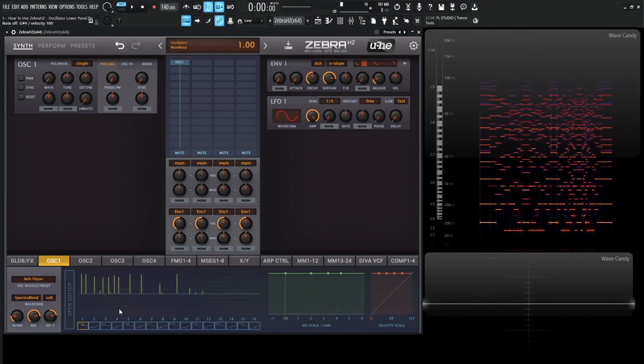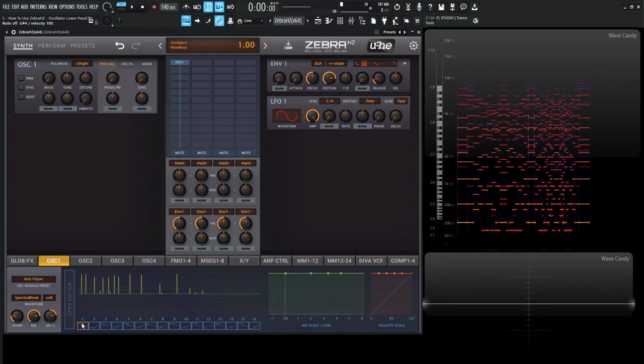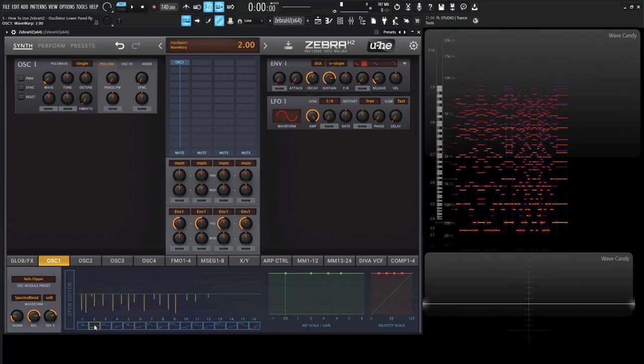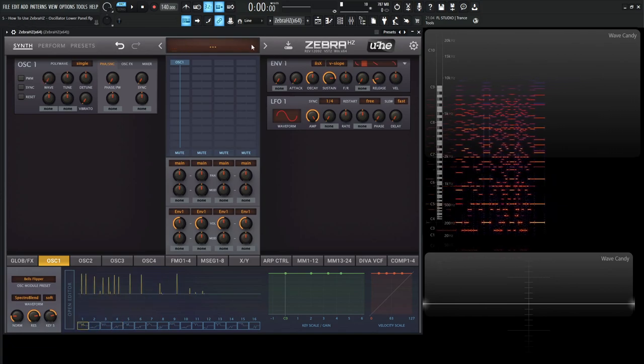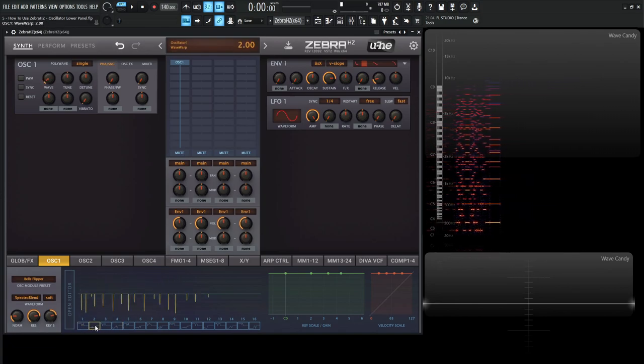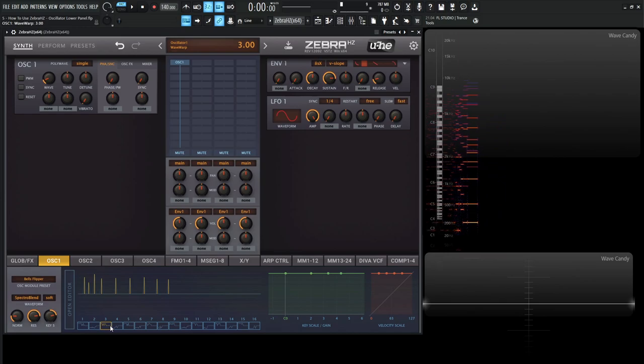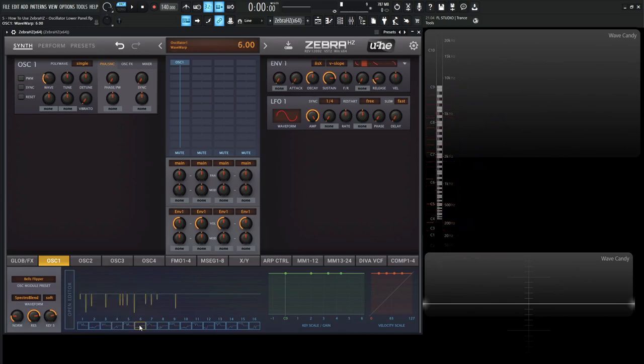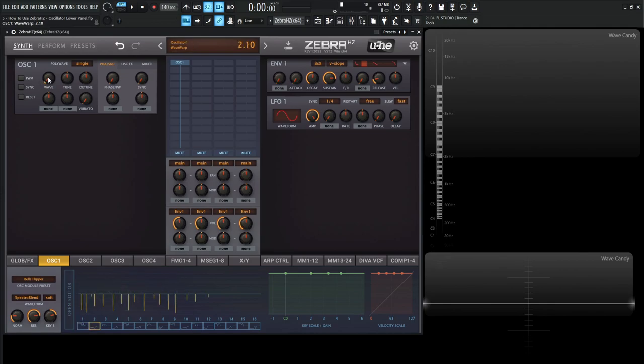And then also what I do want to point out is here, once we're moving through these, take a look right up here at the top, and we can see that it's moving an integer value. So one, two, three, four, there's really no decimal points, right?